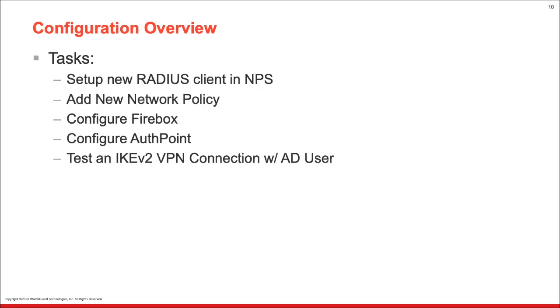So let's cover what is involved with configuring AuthPoint with IKEv2 and Active Directory. The first step is we're gonna set up a new RADIUS client in NPS. So again, you need to have NPS installed as a prerequisite. We wanna add a new network policy within NPS. We wanna configure the Firebox, configure AuthPoint, and then ultimately we're gonna test out an IKEv2 VPN connection with Active Directory user on Windows 10.